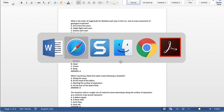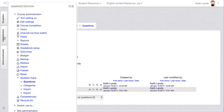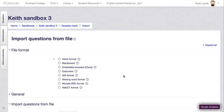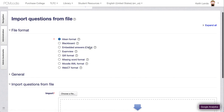So I will save that. Now I have my text file on the desktop. If I go into my Moodle course, go to administration under question bank, and then go to import, I can say this is going to be Aiken format.